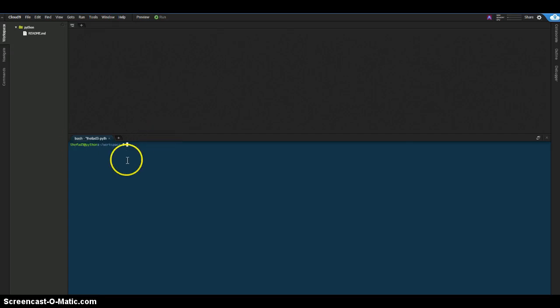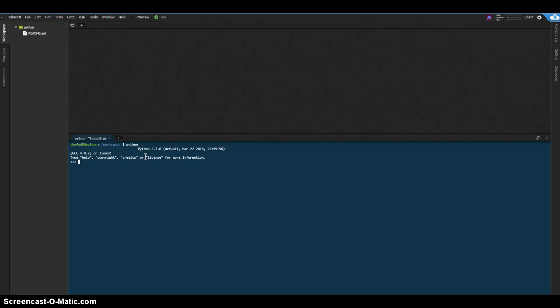The first thing we'll check is that Python is installed. We type Python and it's letting us know that 2.7.6 is installed on the system. So we're going to go to exit, Control D.